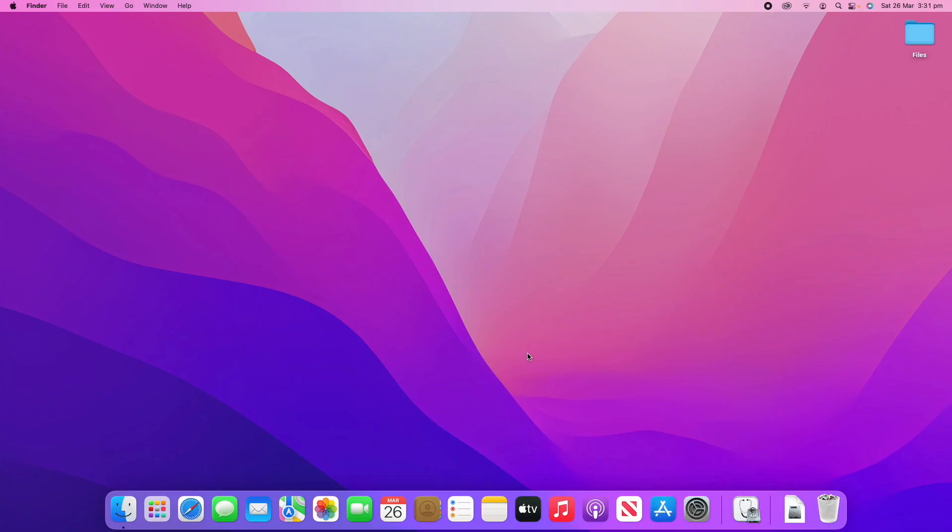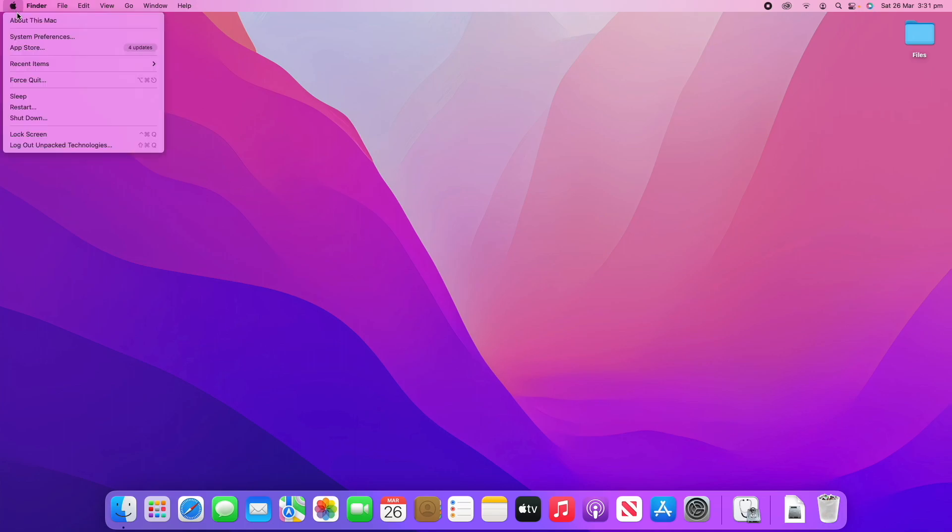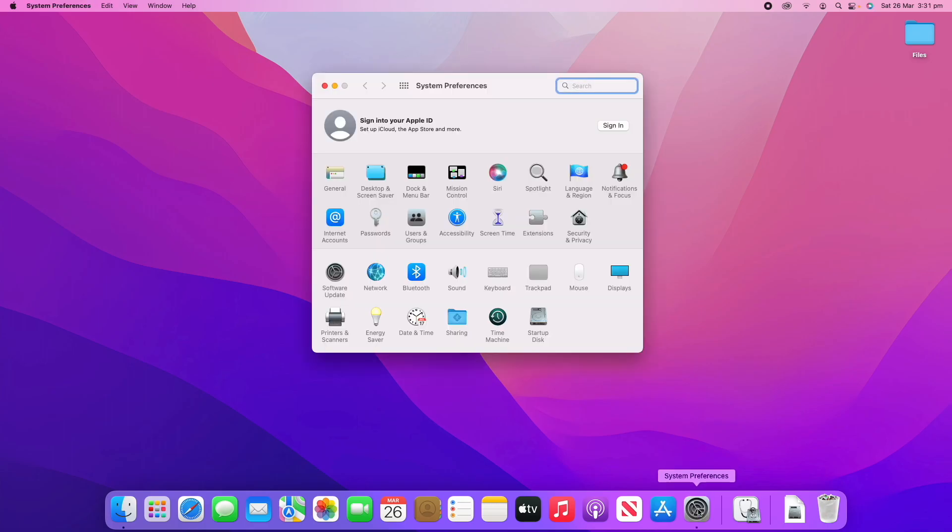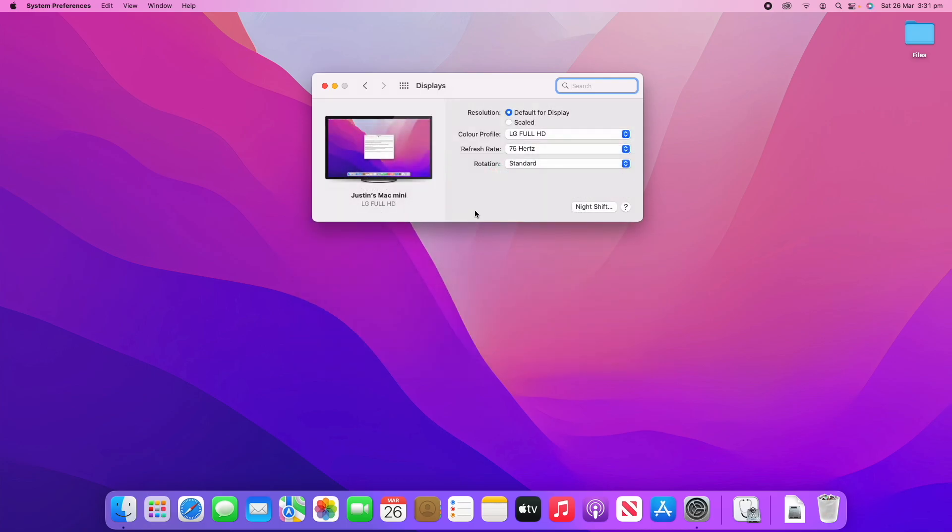All right, so to access the display settings on your macOS device, there are a couple of methods. You can go through the Apple logo and then go about this Mac and click displays. Or you can go straight through system preferences, which is what I'm going to show now. So, we'll open system preferences. Then we'll click on the displays in the bottom section of the settings app. And you can see it loads in the displays.